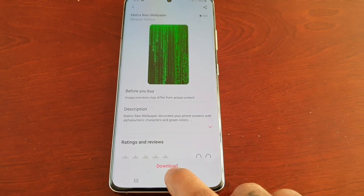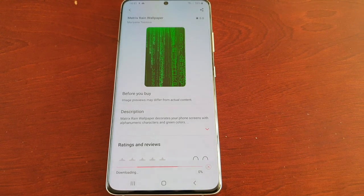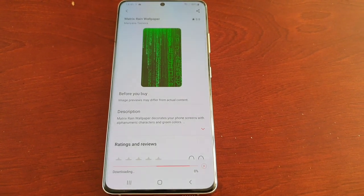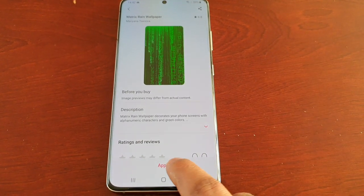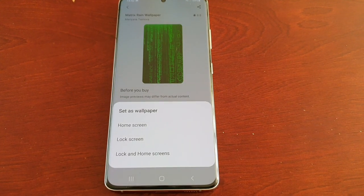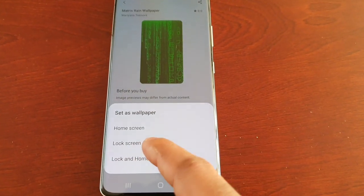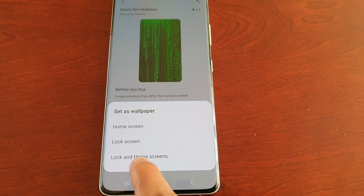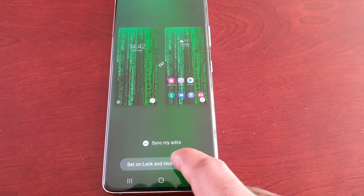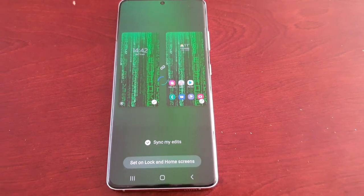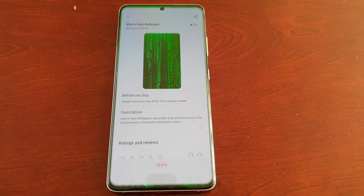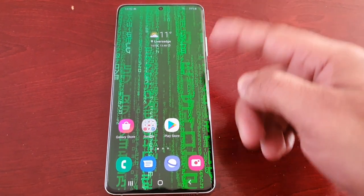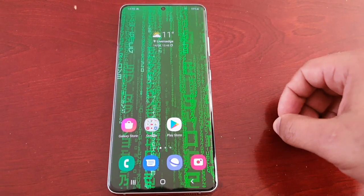Select the wallpaper you want — I'm going to select this Matrix Rain wallpaper — then just select Download. Once you've downloaded it, hit Apply, and you can set it to the home screen, lock screen, or both. It's now being applied — I've got the Matrix Rain wallpaper on my home screen and it should be on my lock screen too.